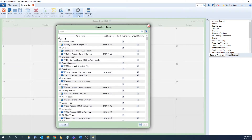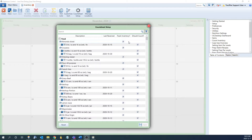It will load a list with all of the active items and preps in Optimum Control. At the top you're going to see these two columns here: track inventory and should count. Track inventory is assigned to each item, and what this checkbox does is if it is checked off — which it will be by default — it's going to track the inventory item, so it'll be on your count sheets and it'll keep a quantity on hand. If you have this unchecked, you will no longer see it on your count sheets and it's not going to keep a quantity on hand for this item.